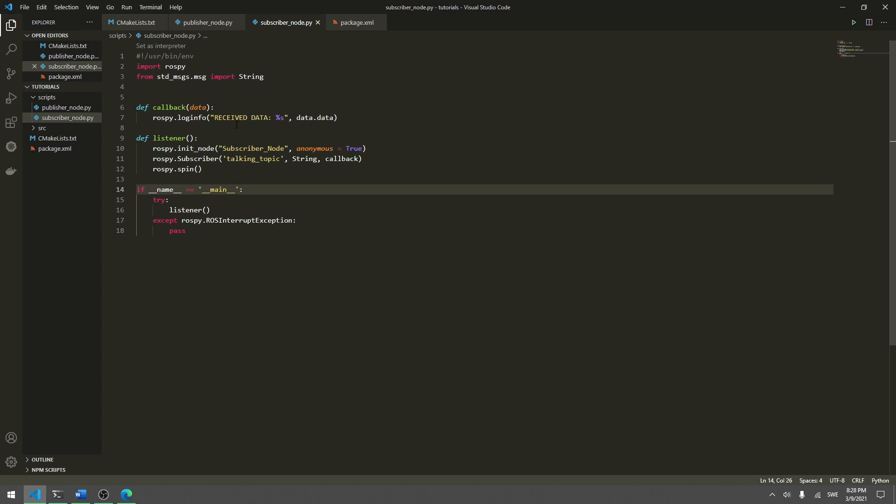If you have a sensor which gives some kind of position, maybe you don't want to use a string — this is where we can use a custom message. I will show you in this tutorial how you create one of these custom messages, because they can be very powerful.